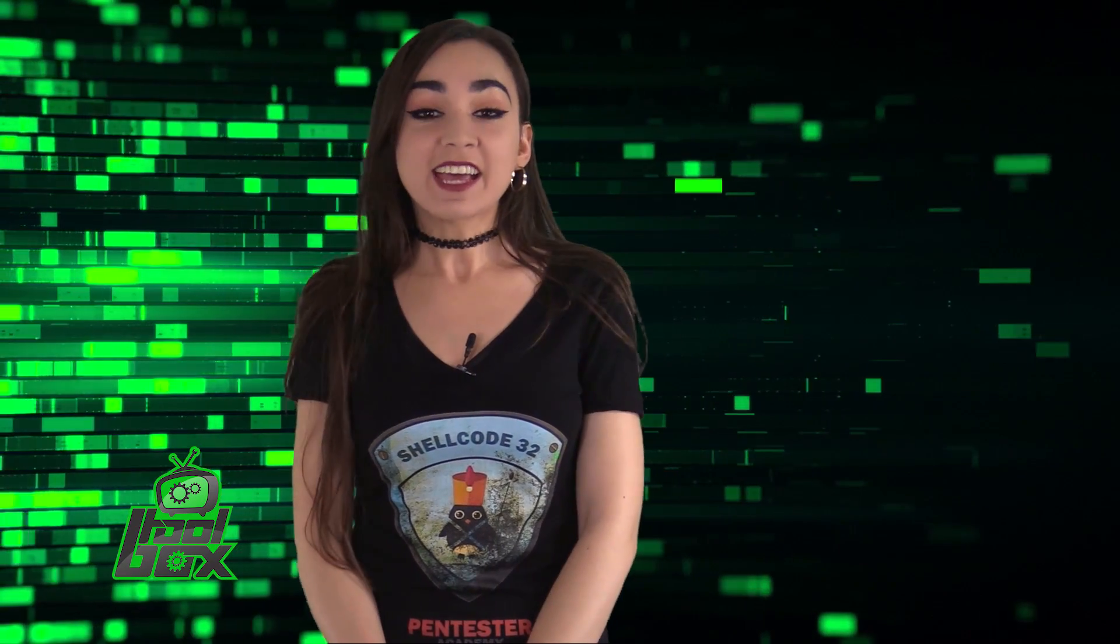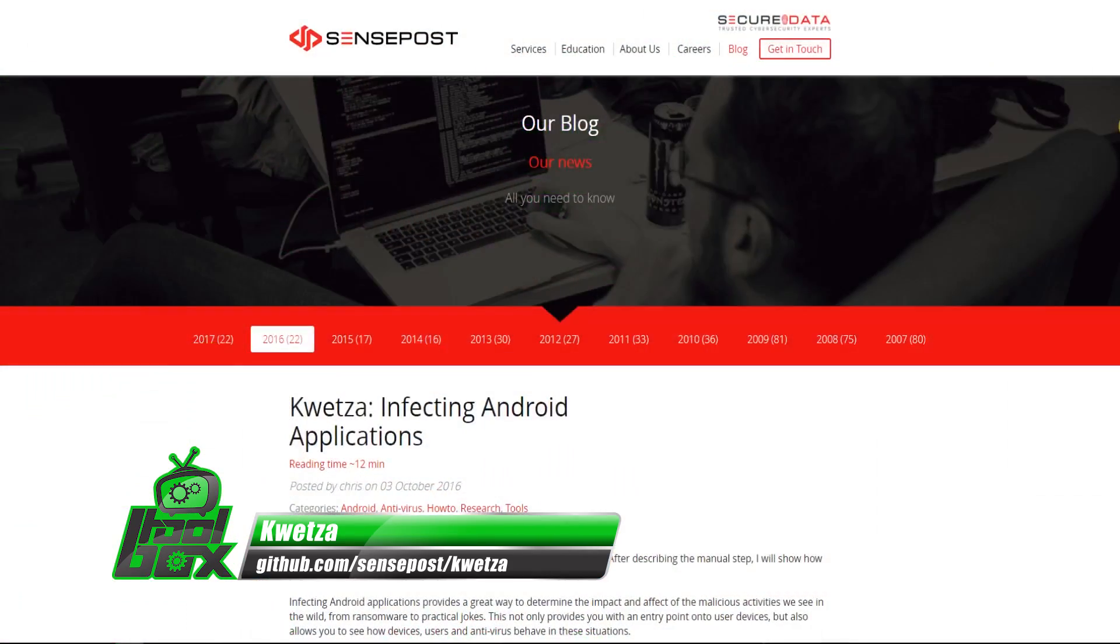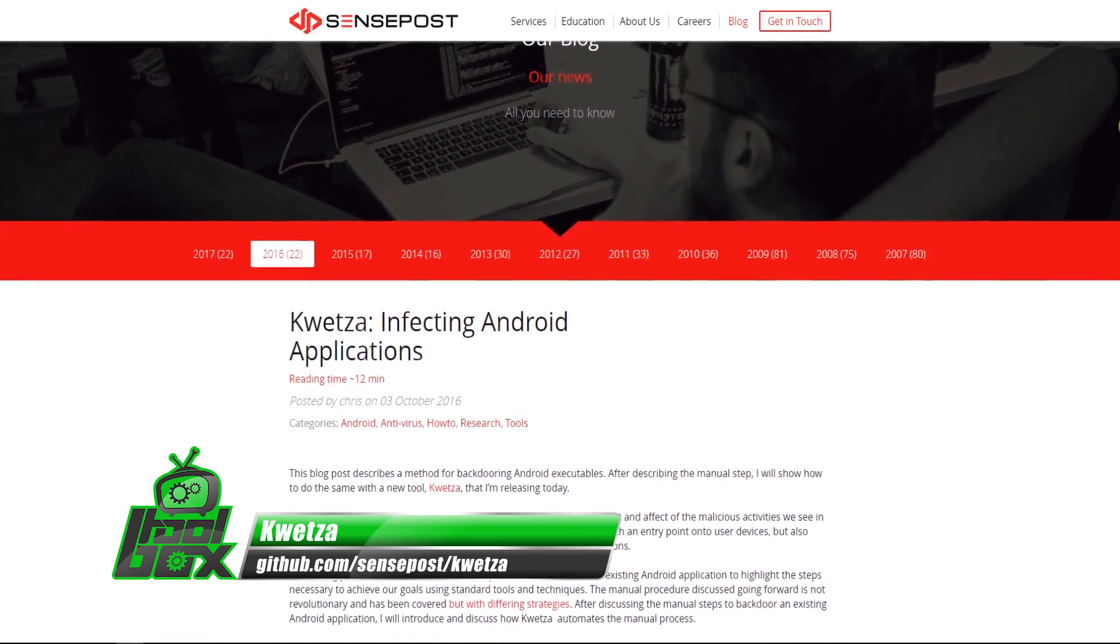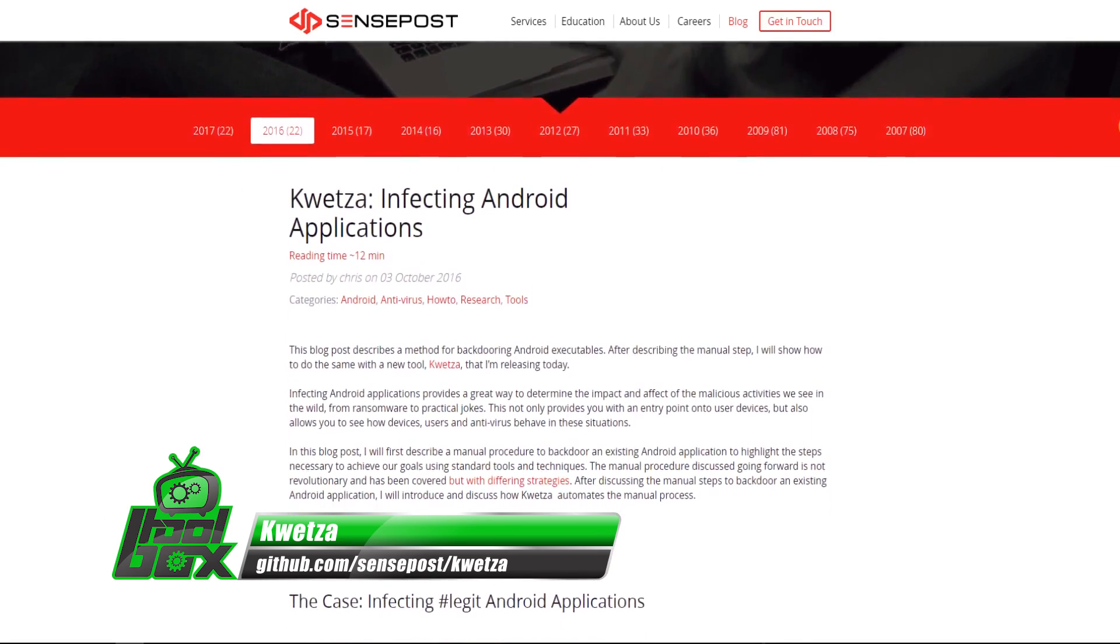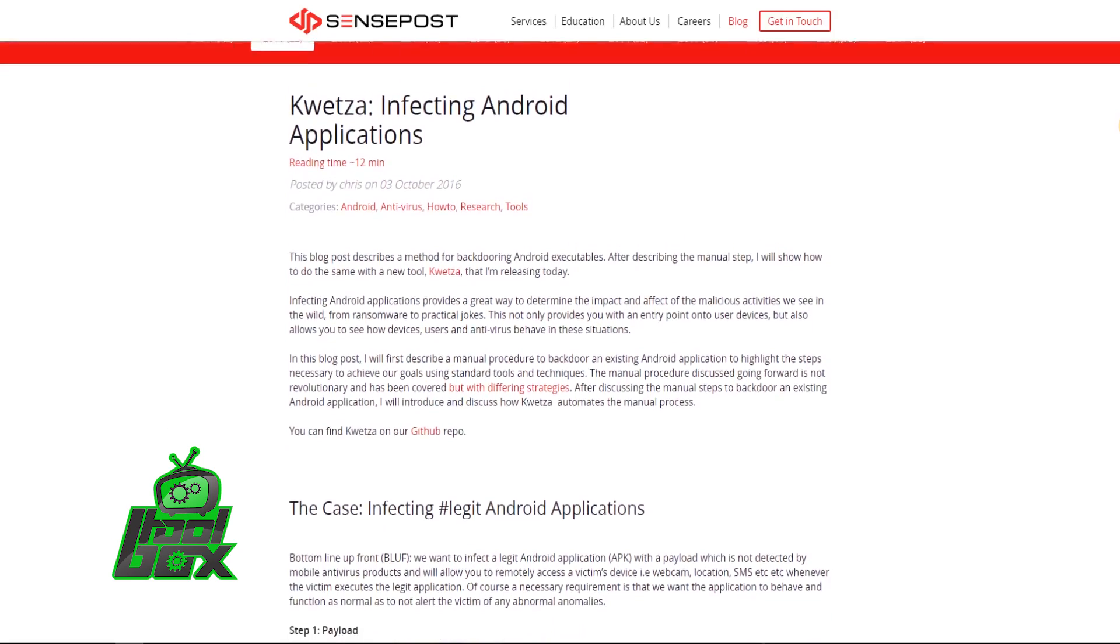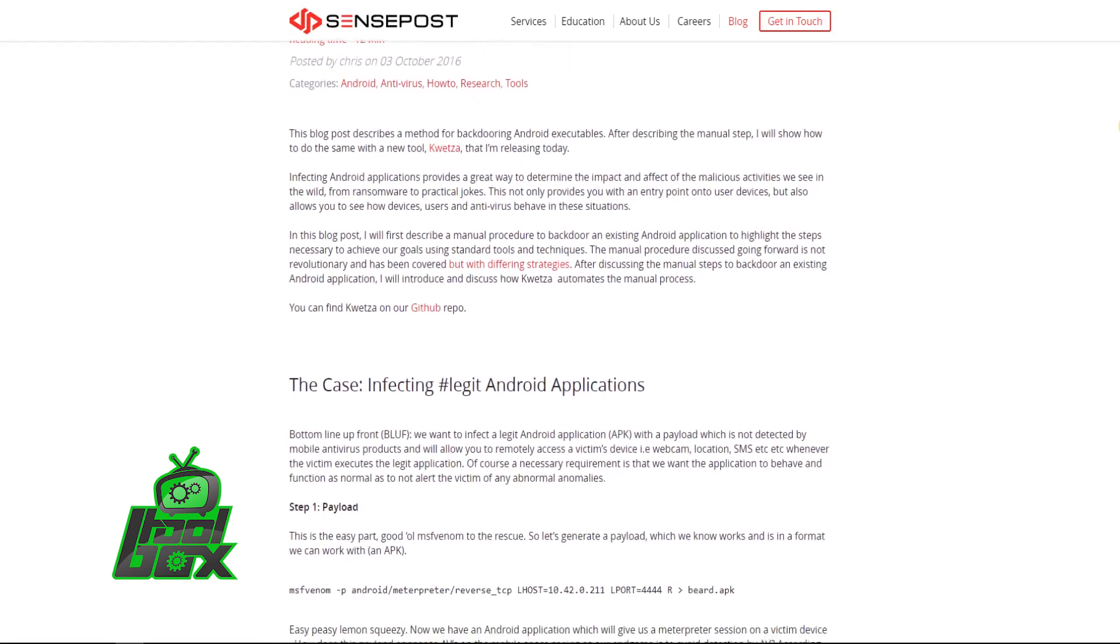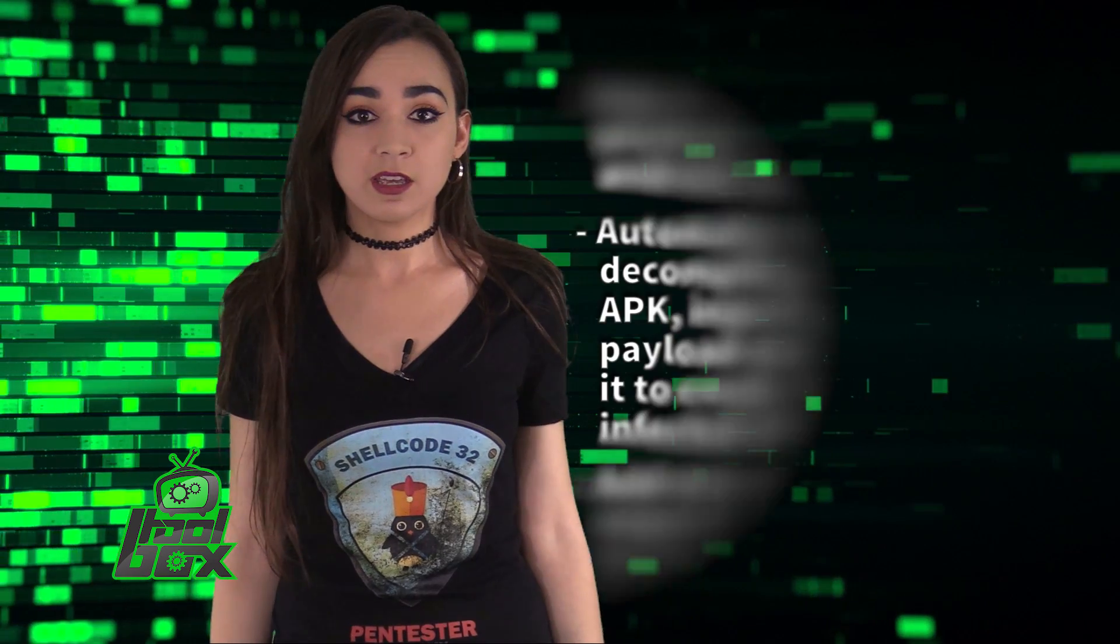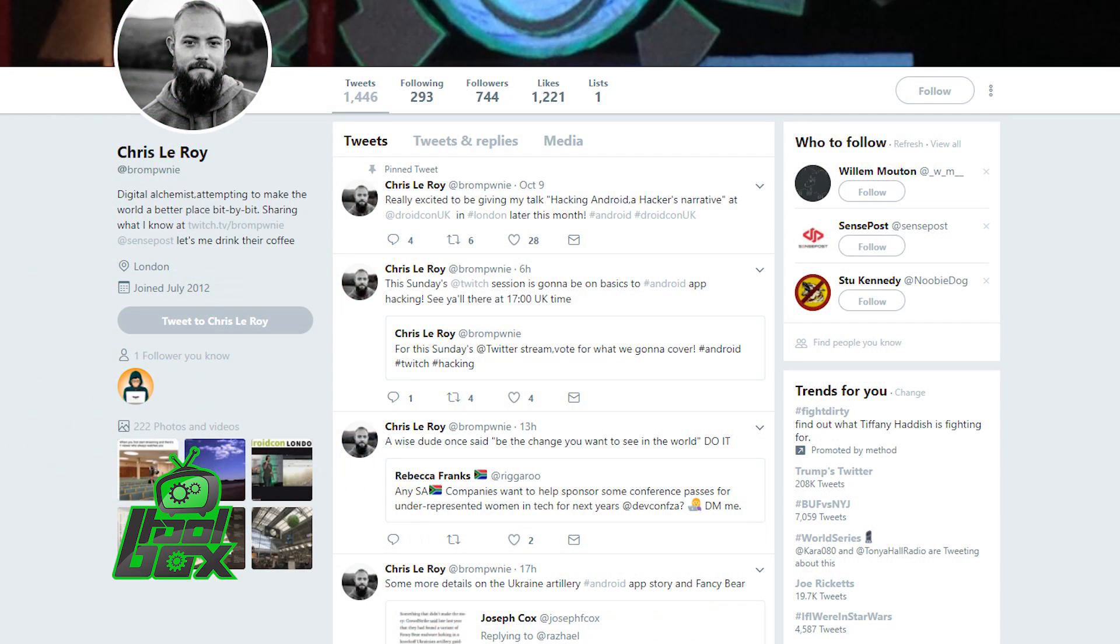I have an awesome tool to show you guys today. Let's take a look at Quetzal. Quetzal injects Meterpreter payload into an Android application. It automates the entire process of decompiling the original APK, injecting the payload, and then recompiling it to create the final infected APK. It can also add new permissions requests, which might be used for malicious functionality. This tool is written in Python and was developed by Chris Leroy, who is at Brom Pawnee on Twitter.